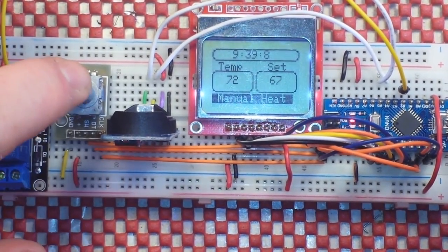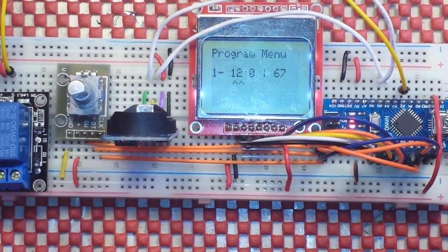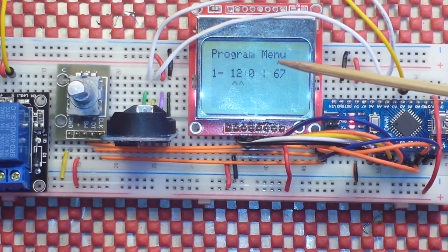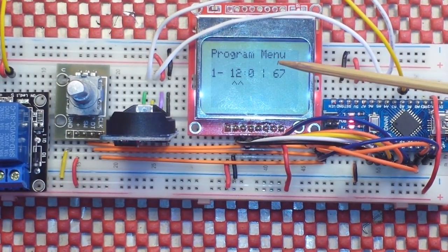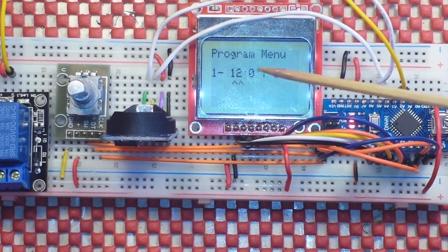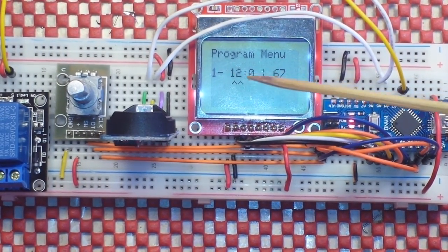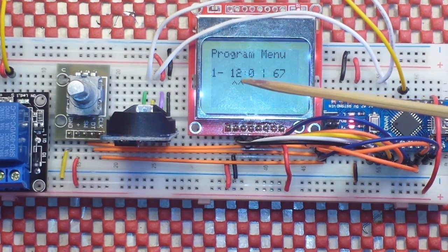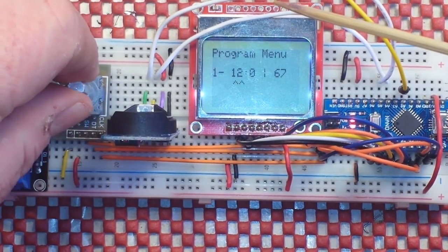Now, if we click the button, that sends us into our program menu. Program 1, you can see the time is set for 12 o'clock.